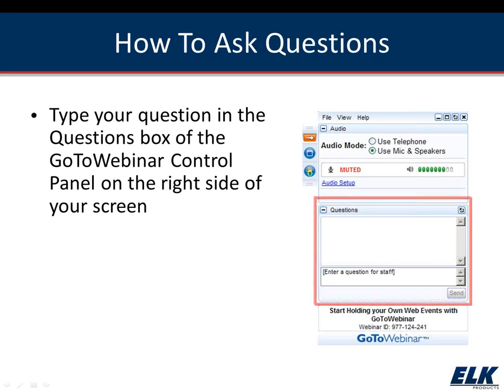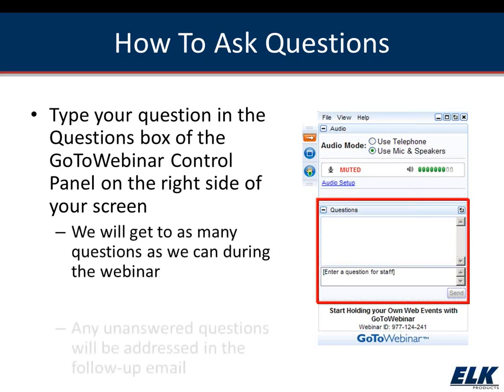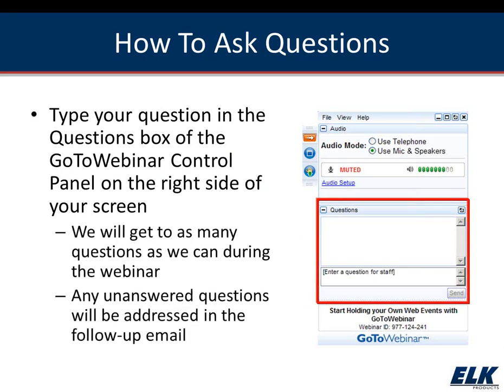If you have questions throughout the webinar, please feel free to type those into your questions box in your control panel. We will get to as many of those questions as we can. If a question requires a more complicated answer, we will provide answers in a follow-up email early next week. We will be recording this and send you a link to the recording as well as the presentation and some other resources.